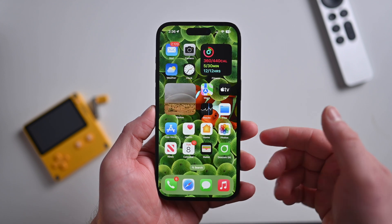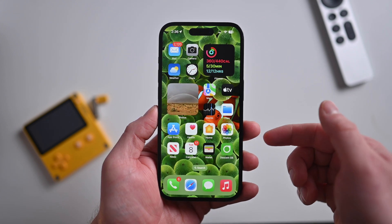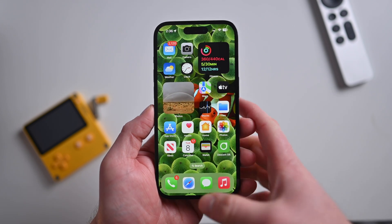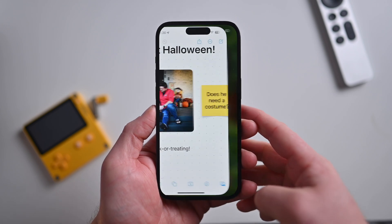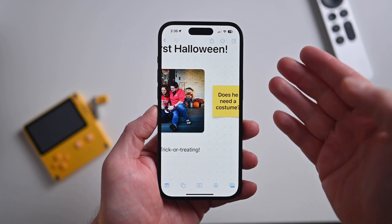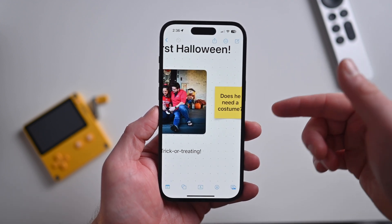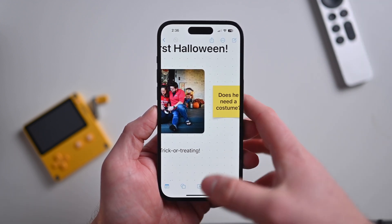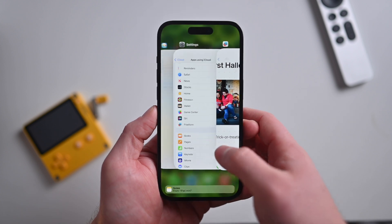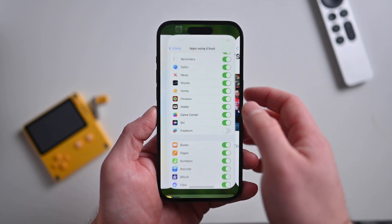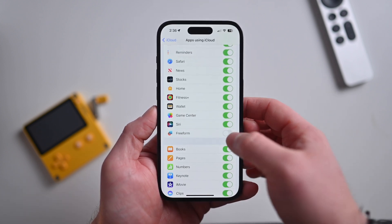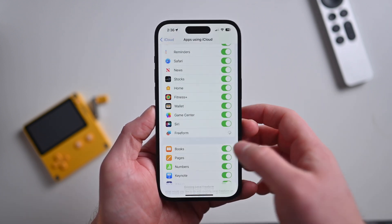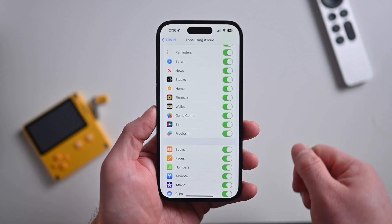Now let's revisit everything that was new in iOS 16.2 in the first beta. The first thing is the Freeform application. This has already been improved in the second beta of 16.2, including support for syncing your content via iCloud.